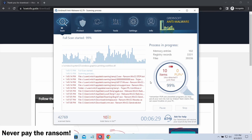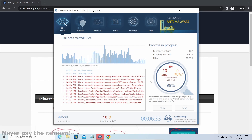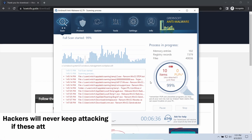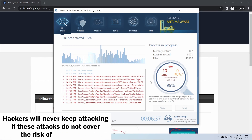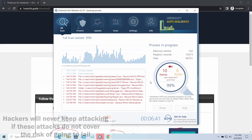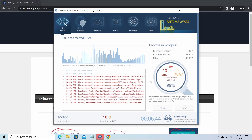There is one thing you should be certain about: you should never pay the ransom. By paying, you fund the hackers, which motivates them to keep going. If there were no payoff from their work, they would stop. Times when computer viruses were spread simply to mischief people without any monetization are long gone.